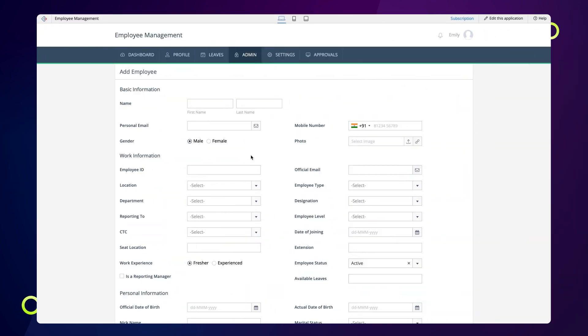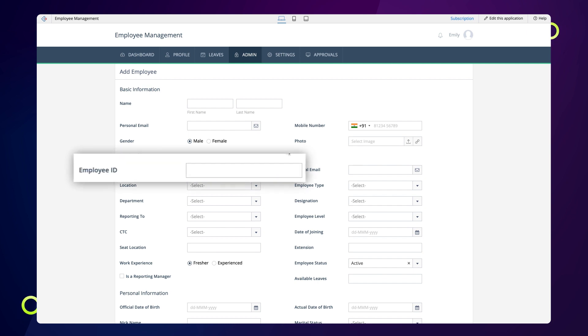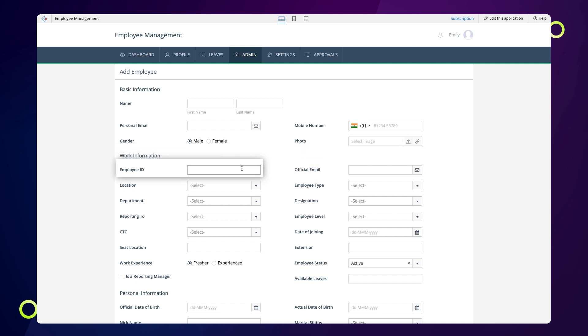For demonstration, let's see how to create alphanumeric employee IDs in an employee management app. The screen we see now is the add employee form to add or update employee information. We have a single line field here for typing or displaying the employee IDs.